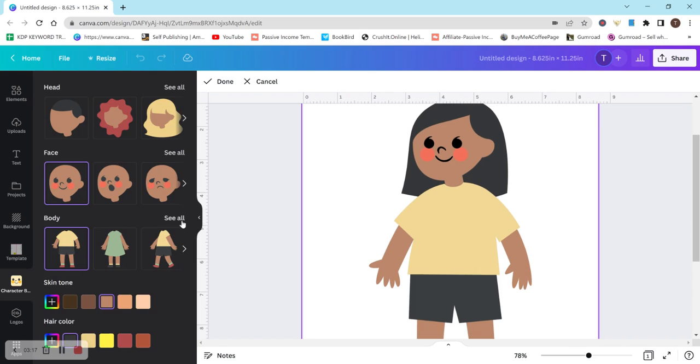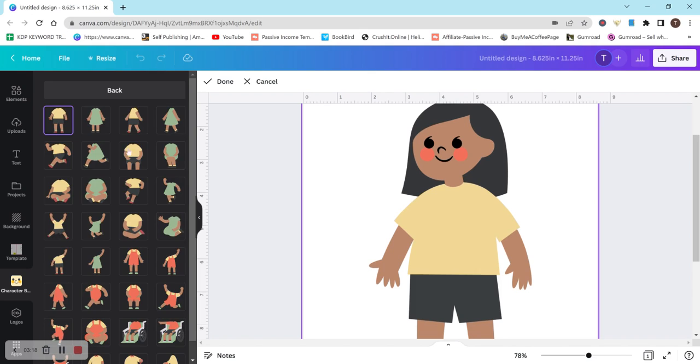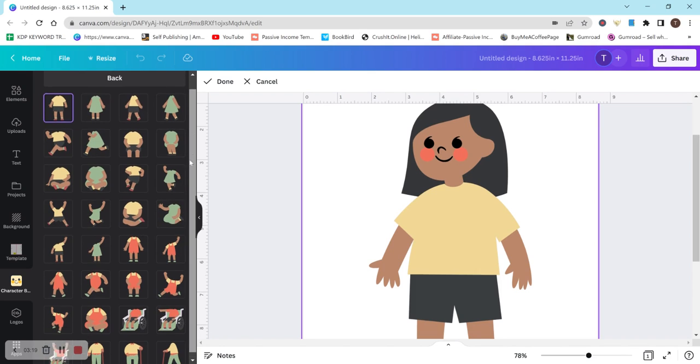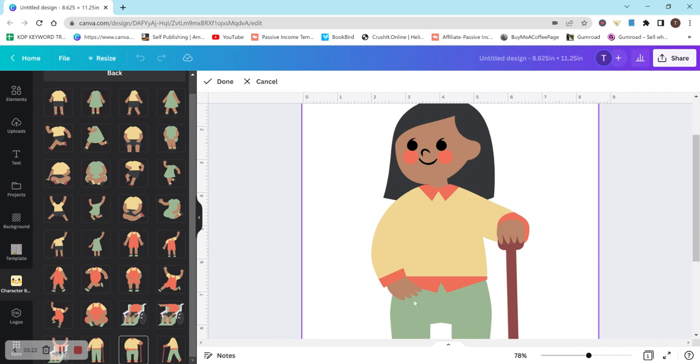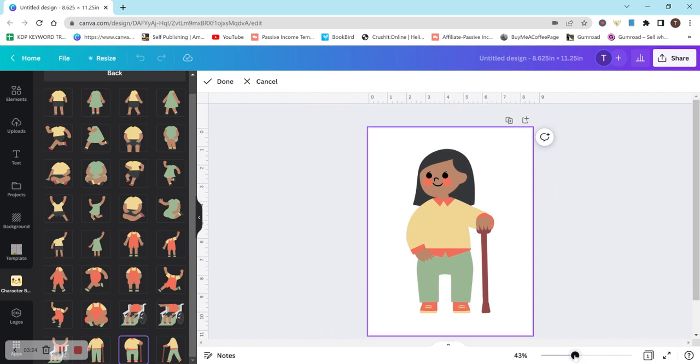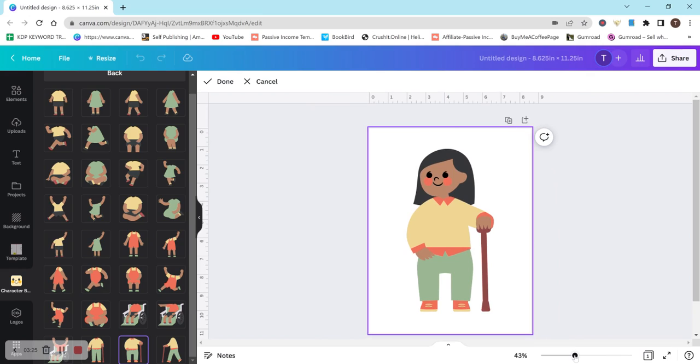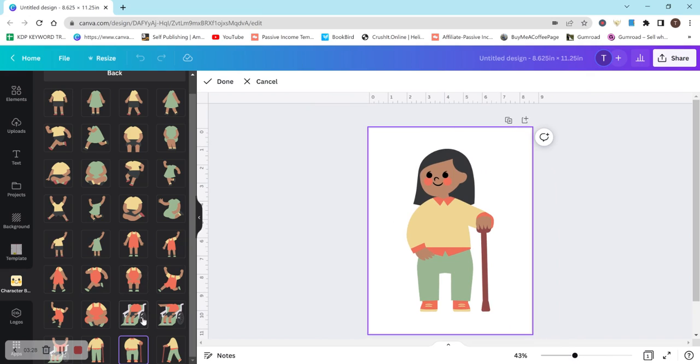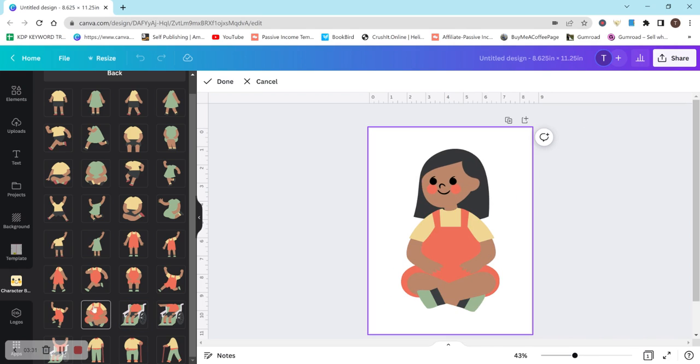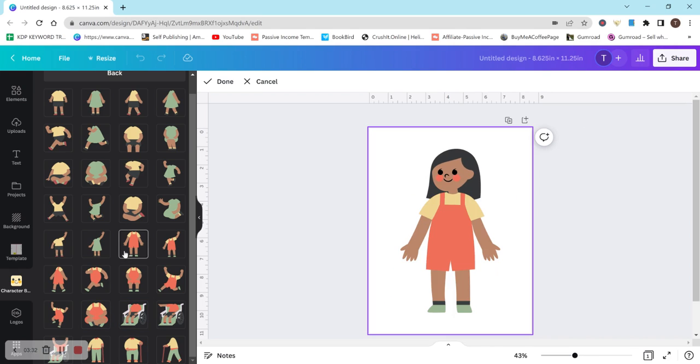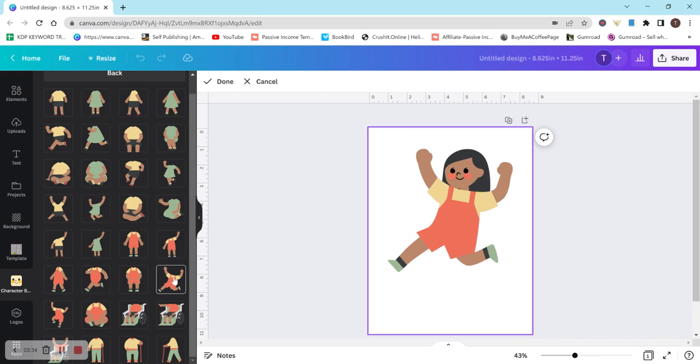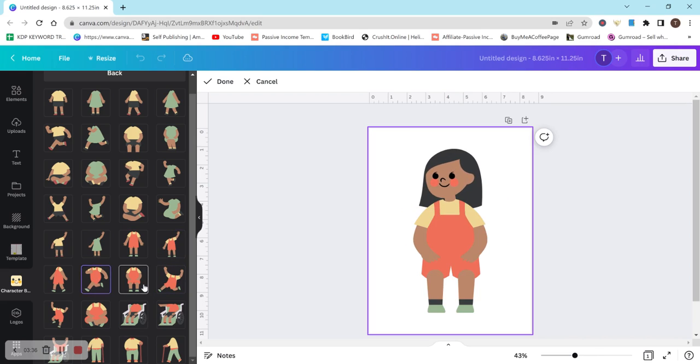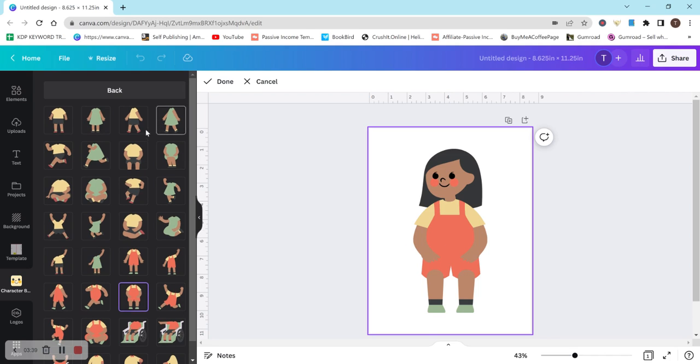And then you go to body and you can change the outfit and what they're doing. So this cane I guess is supposed to be like an older person. So yeah, that kind of makes sense with the outfit. This is a person in a wheelchair, sitting down, standing up, got jumping, running, sitting down. So a bunch of different options here.